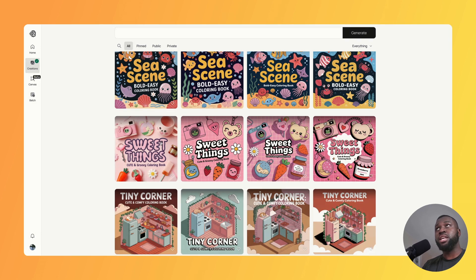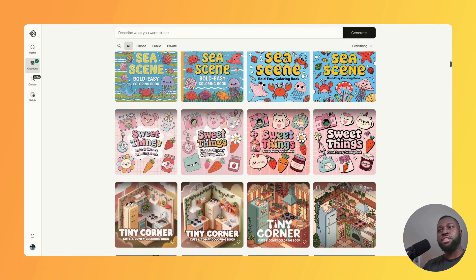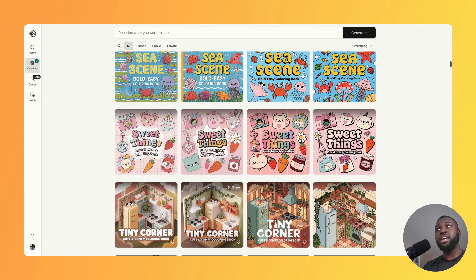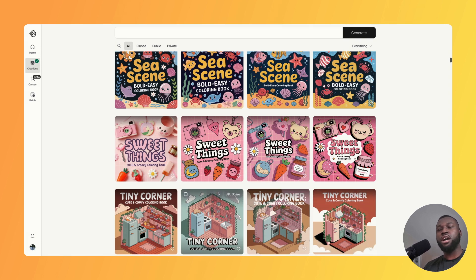Comparing these covers to version 2, I actually prefer version 2a. The colors didn't come out quite as well in version 2, and on the fourth cover there's no title or subtitle visible at all. I'd say version 2a wins with this one — the illustrations are really spectacular, and I think if you put that cover on Amazon it would do really well.